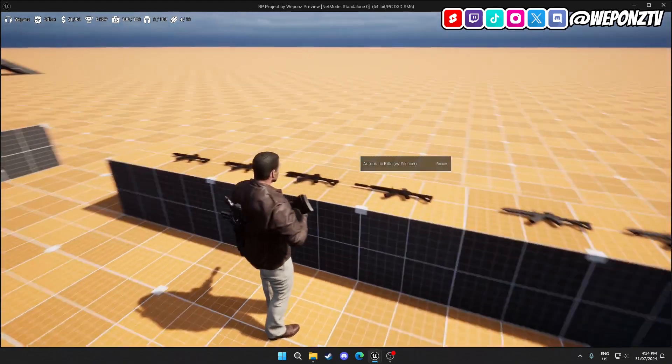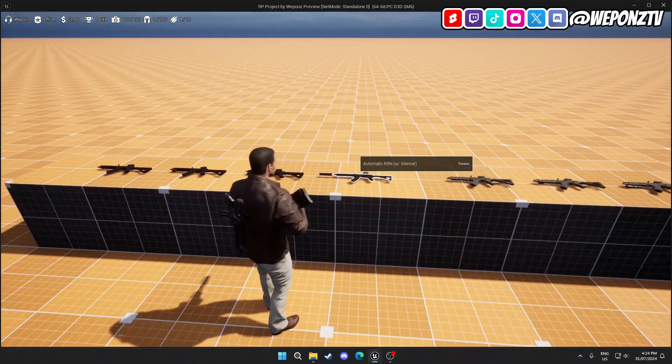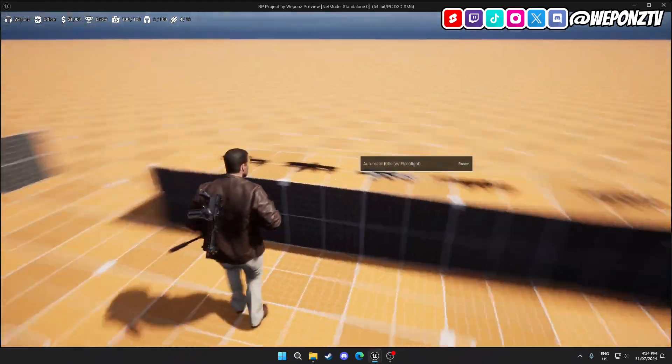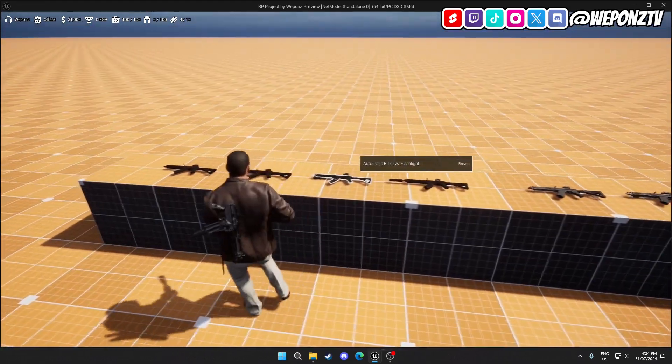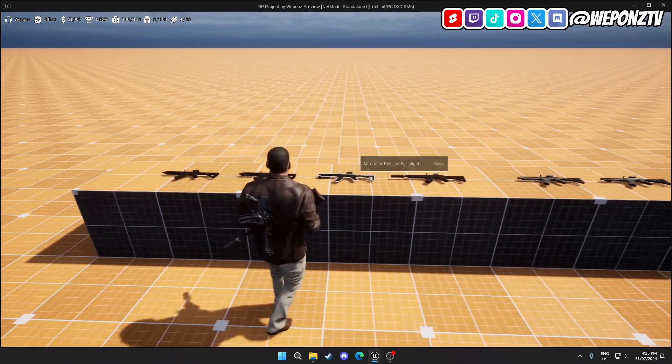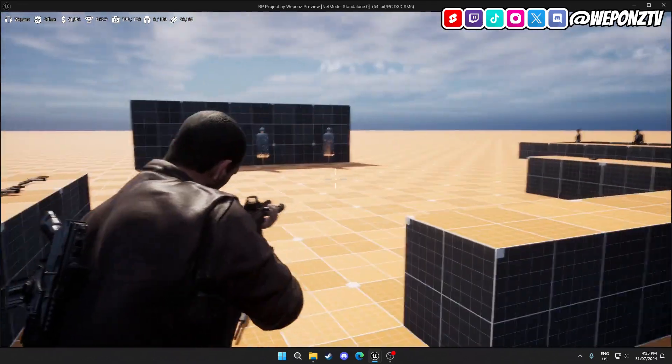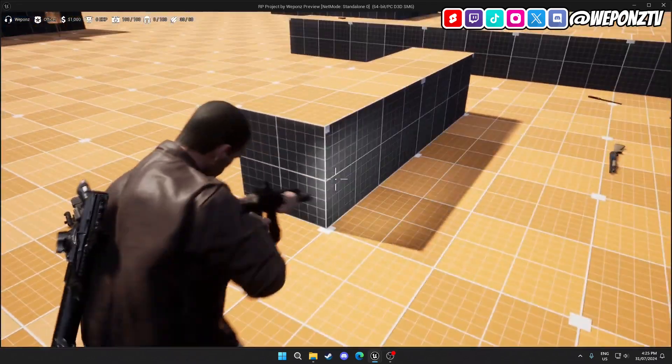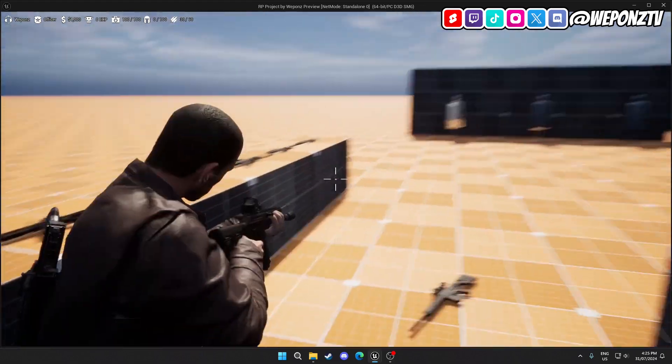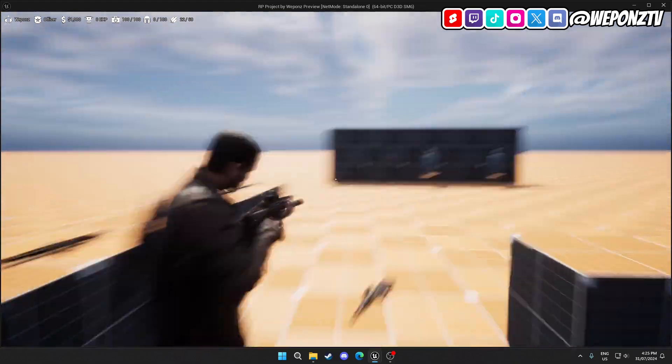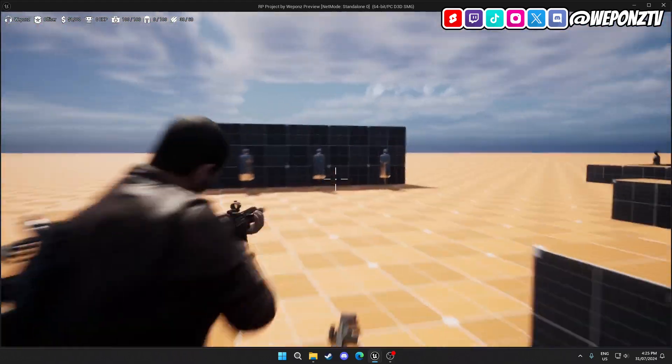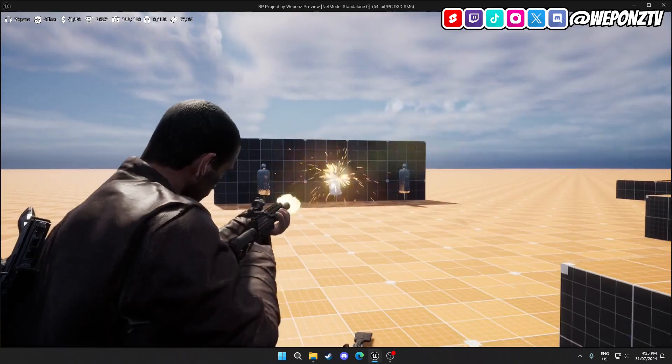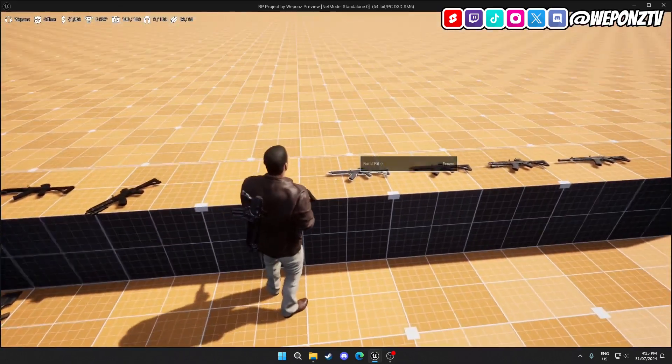Automatic rifle with laser, automatic rifle with flashlight, and an automatic rifle with silencer. Obviously, you know, the same rifle can have all these different attachments on the same rifle, but I'll show you. Which one should I do? You've seen the laser, so let's see the flashlight.